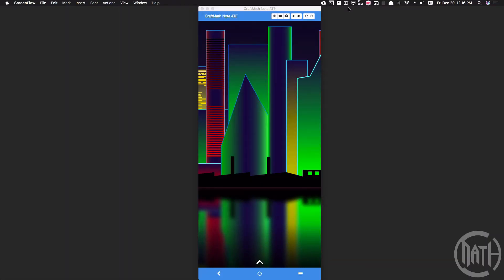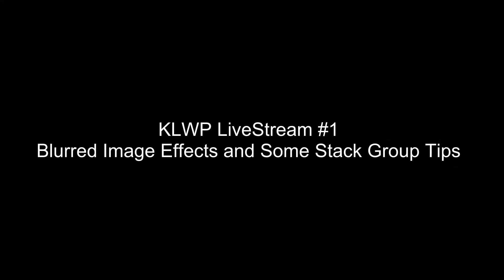Alright, in this video we're going to talk a little bit about blurred backgrounds and how to get those to work in KLWP. But before we start this tutorial, make sure you've checked out the KLWP live stream number one.